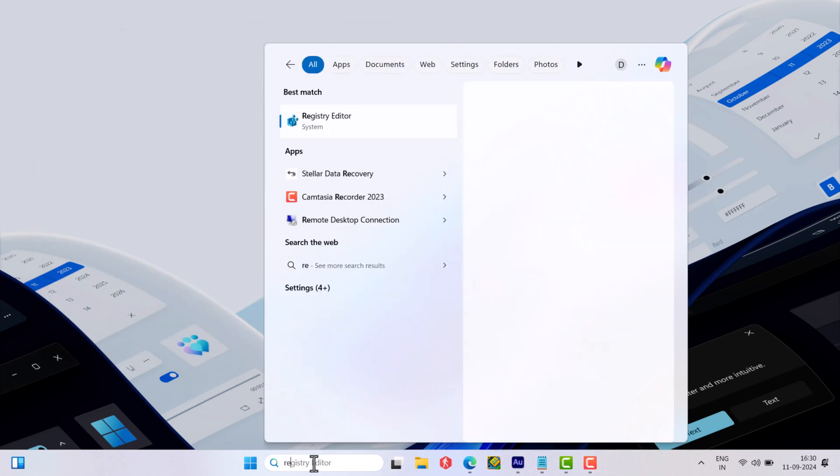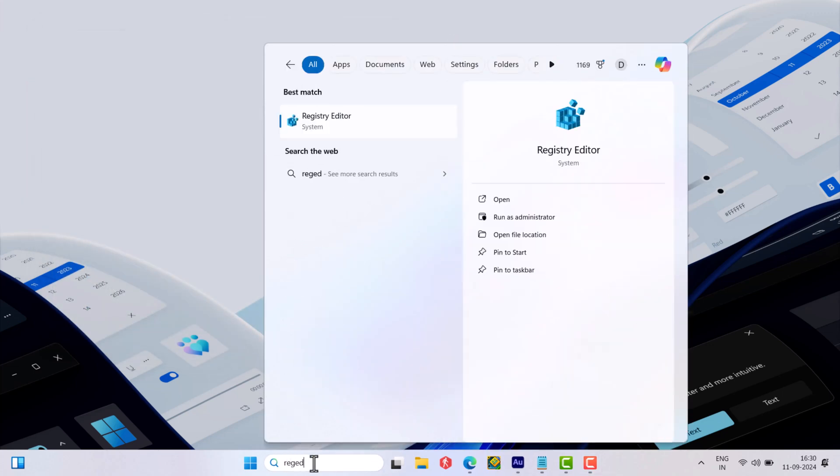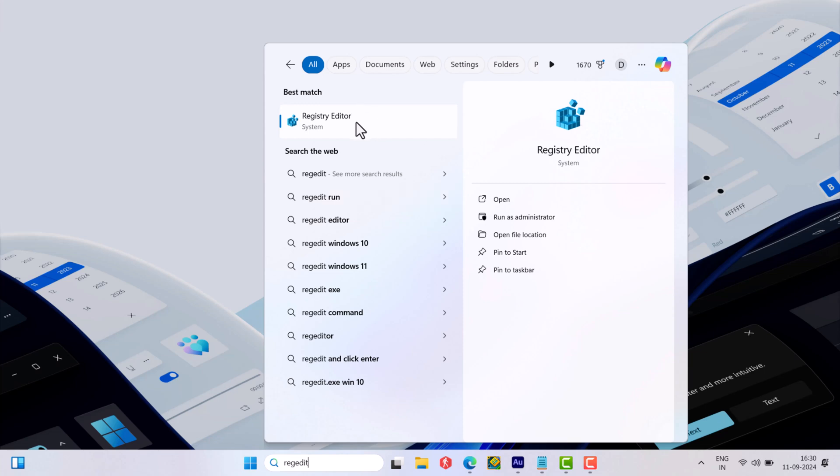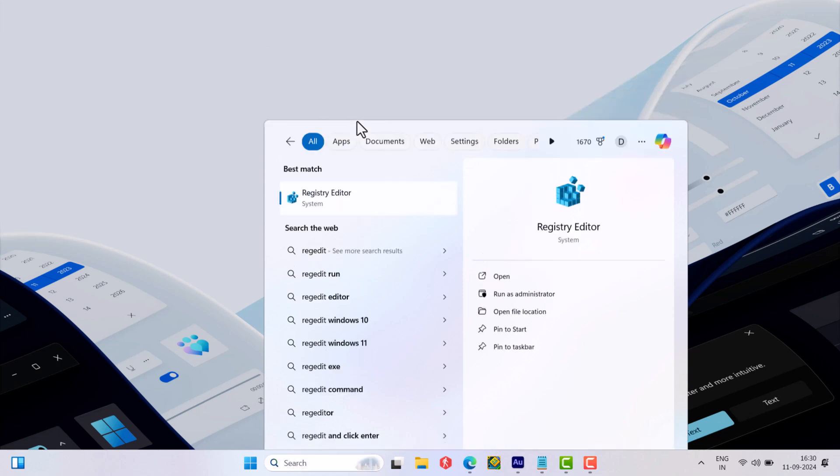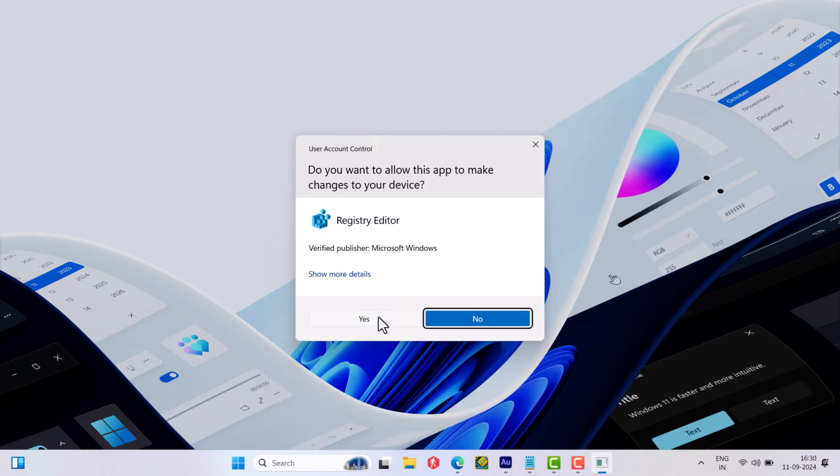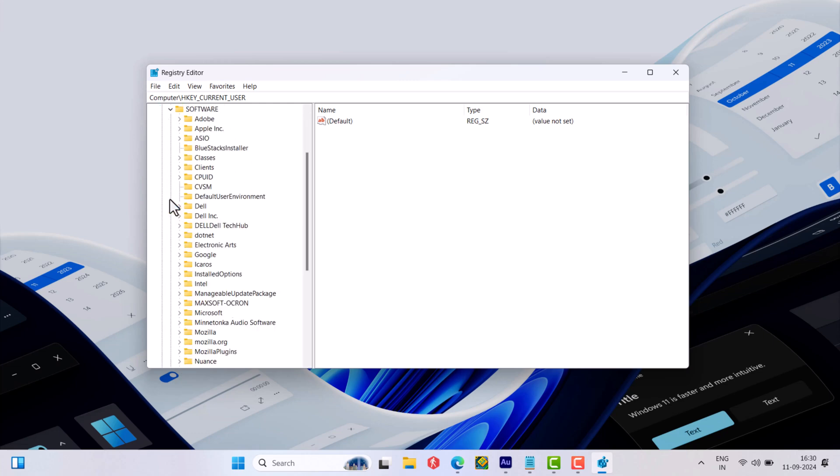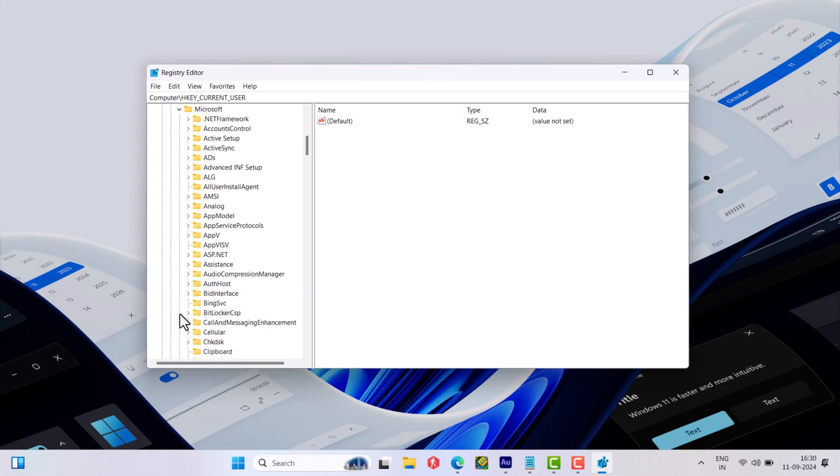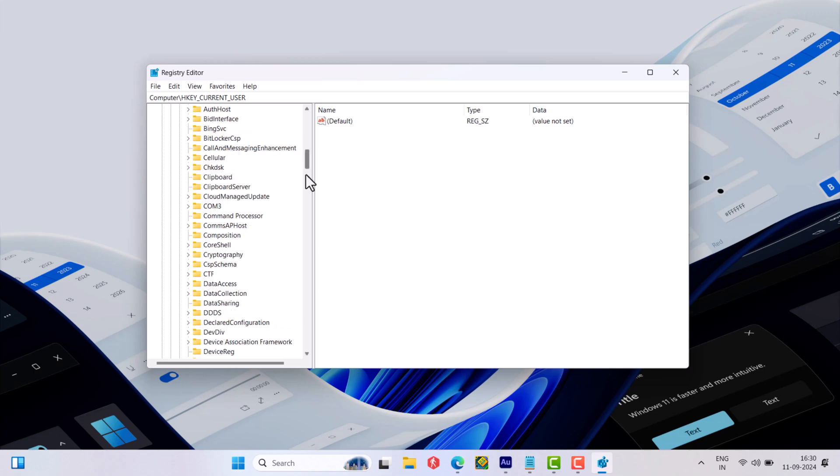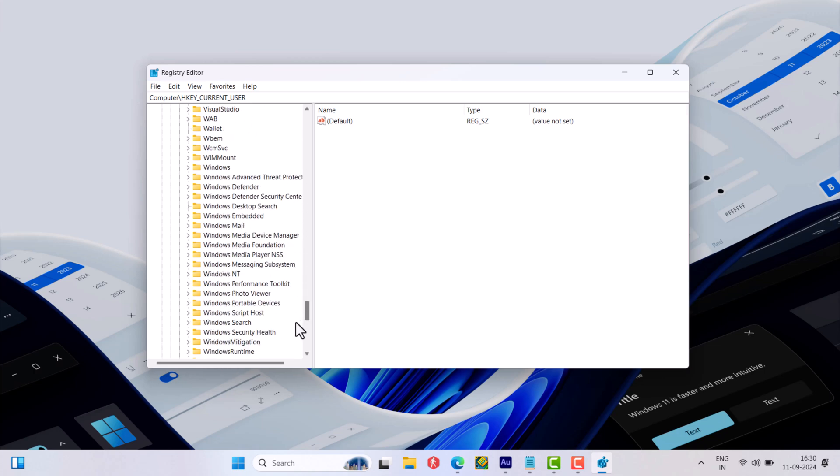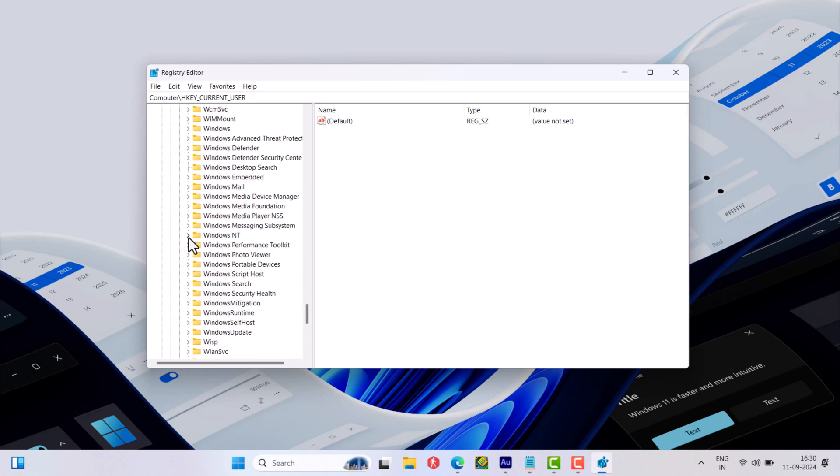Next open registry editor and navigate to the following key: HKEY_LOCAL_MACHINE, SOFTWARE, MICROSOFT, WINDOWS NT, CURRENT VERSION, and at last, winlogon.